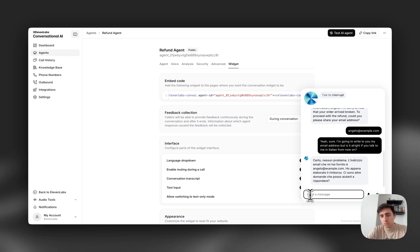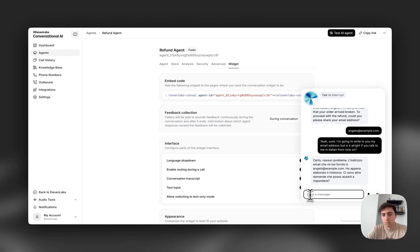Certo, nessun problema. L'indirizzo email che mi hai fornito è angelo at example.com. Ho appena elaborato il rimborso. Ci sono altre domande che posso aiutarti a rispondere?